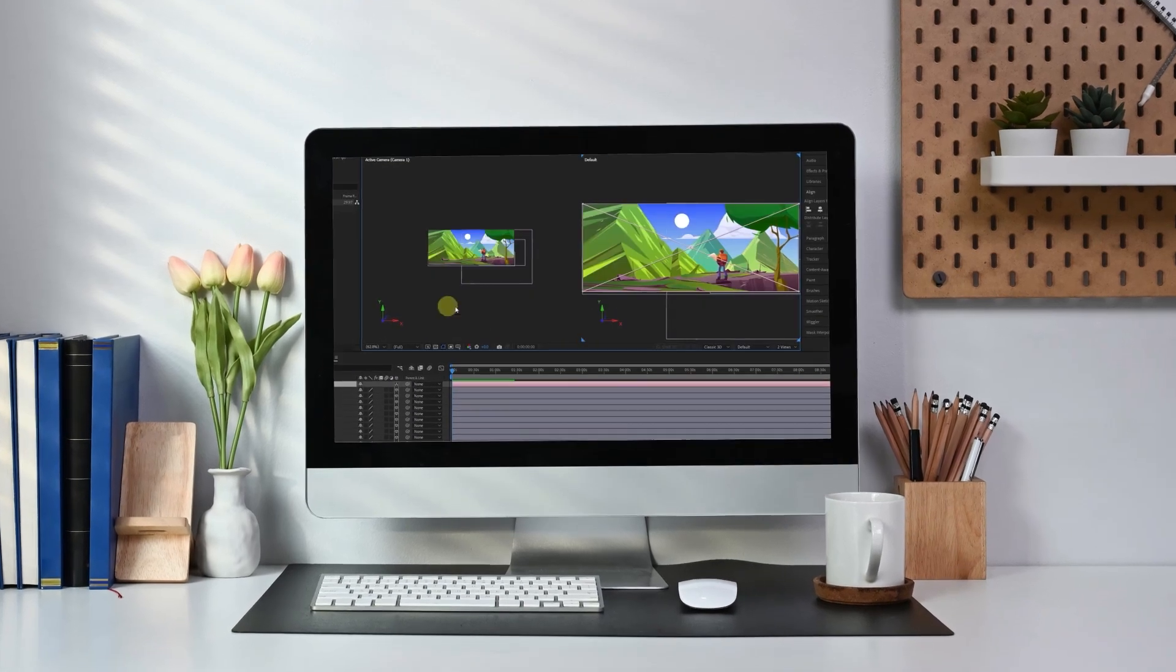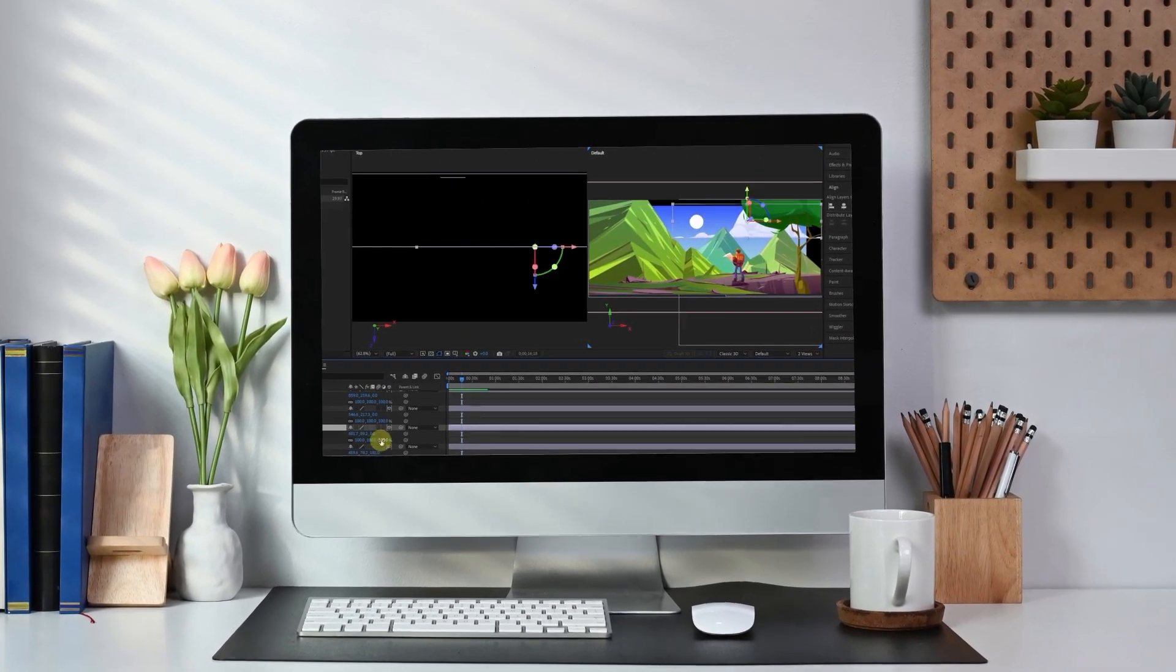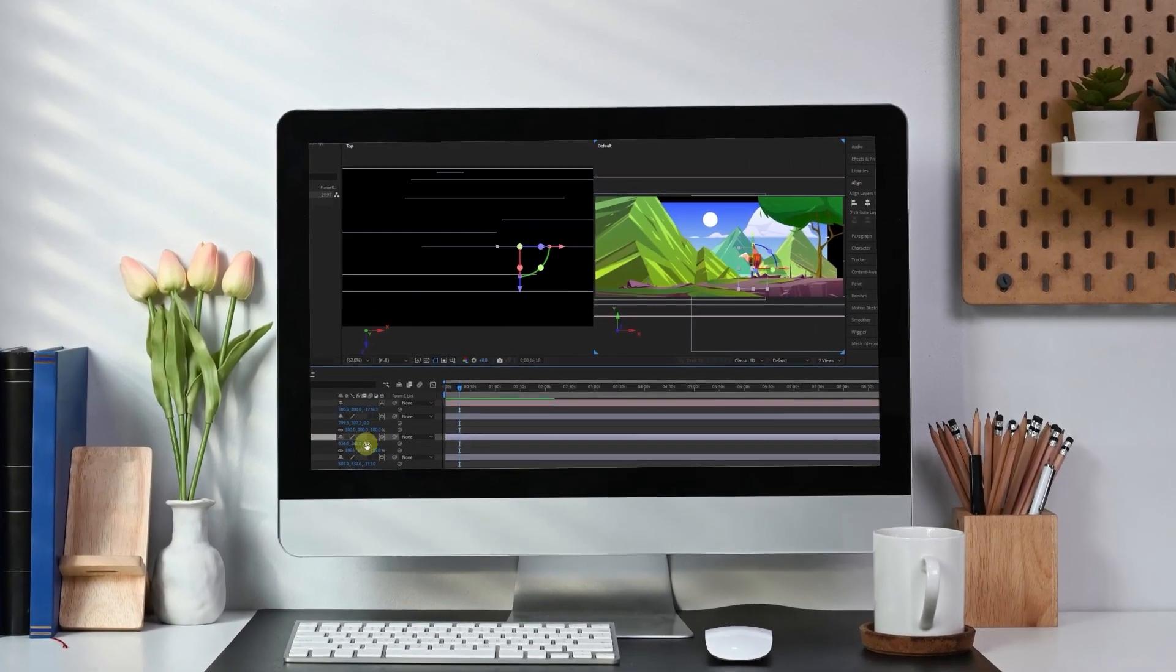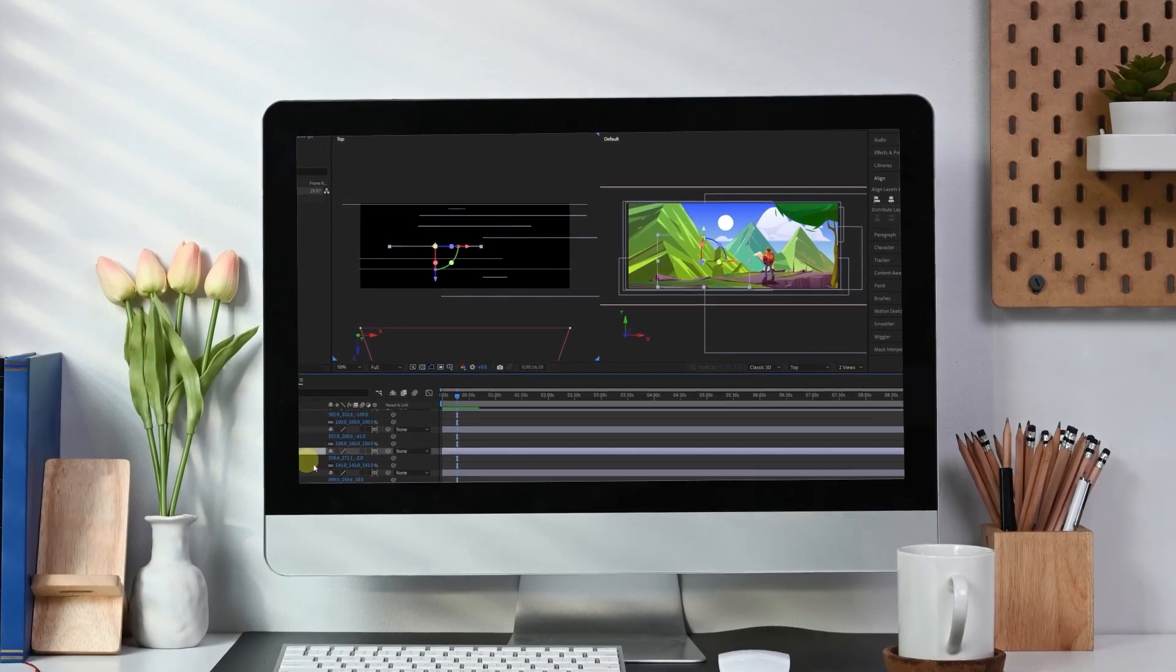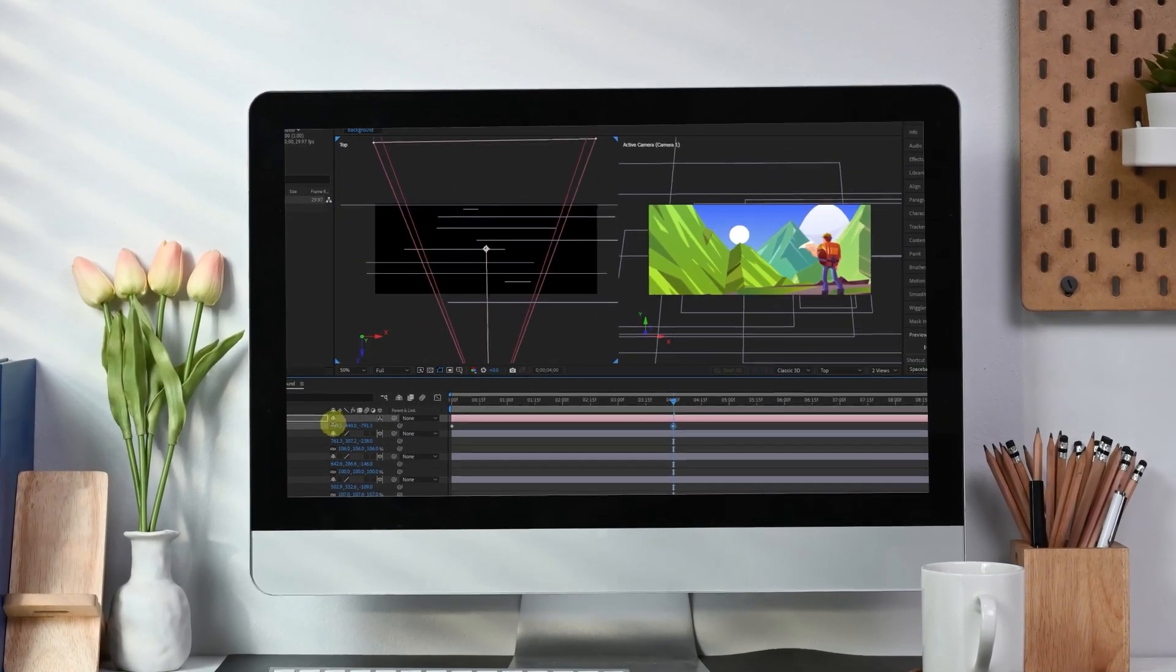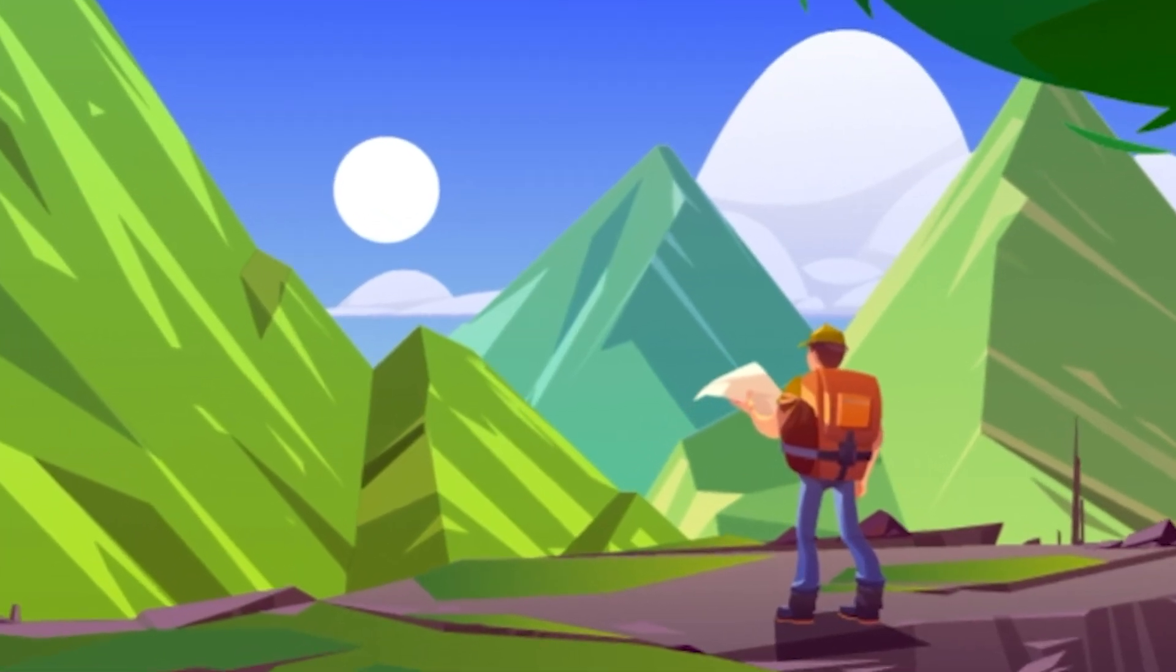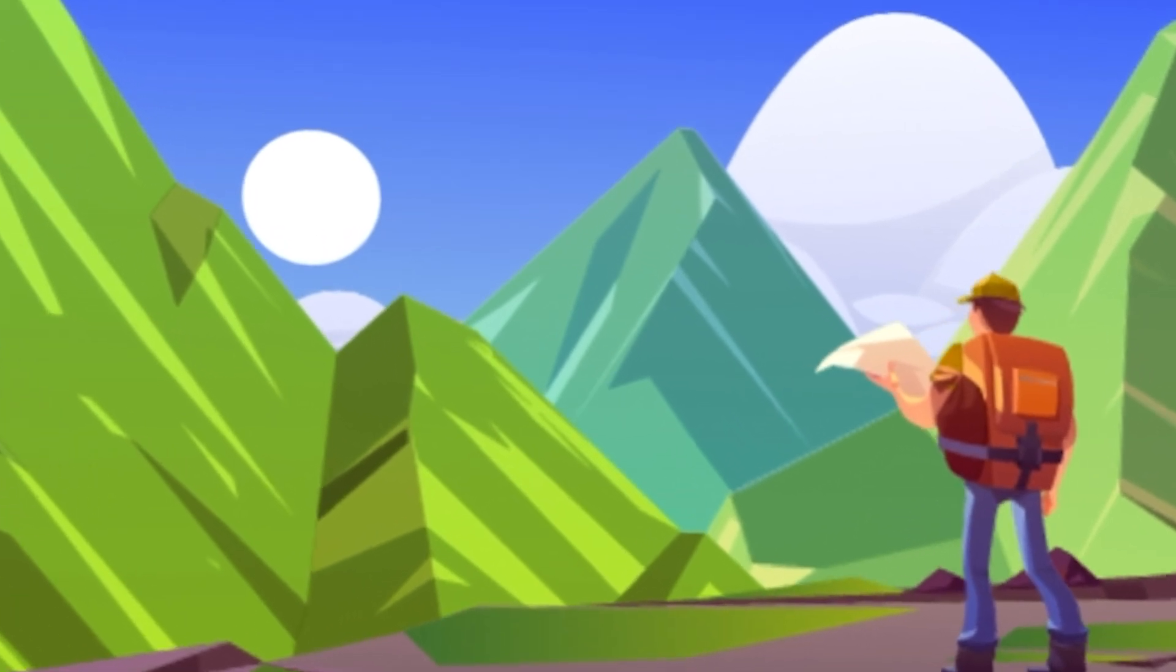Hey everyone, welcome back to another tutorial. Today, I'll be showing you how to create stunning parallax effects in After Effects. So, without wasting any time, let's get started.